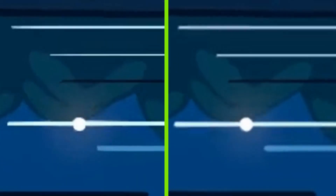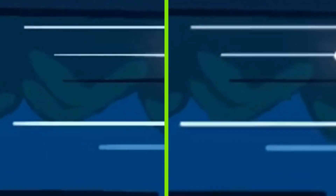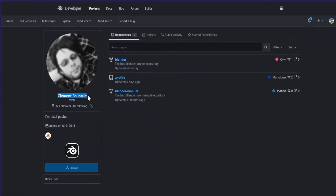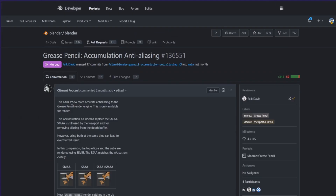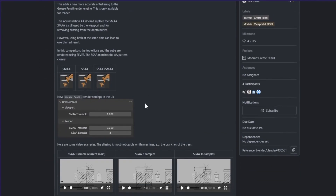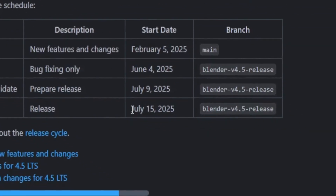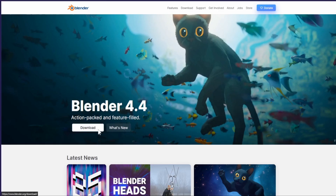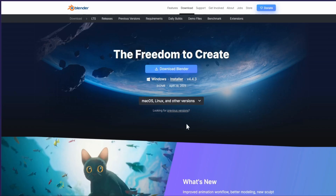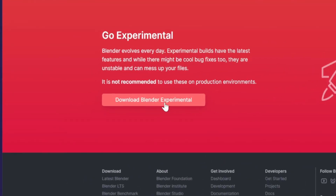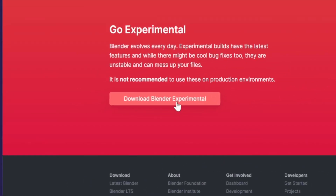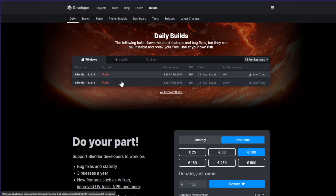About a month ago, out of nowhere, developer Clement Foucault posted a patch with a new, better anti-aliasing algorithm for the Grease Pencil render engine. The feature will ship with Blender 4.5, which should be released on July 15th. Of course, if you can't wait, you can download Blender 4.5 alpha from the daily releases page and try it right away.